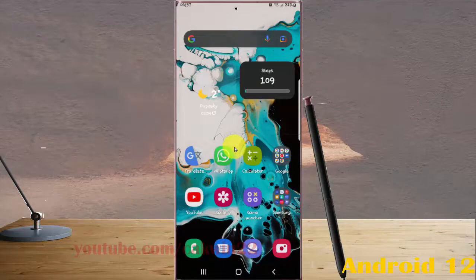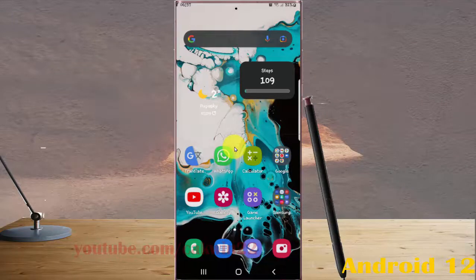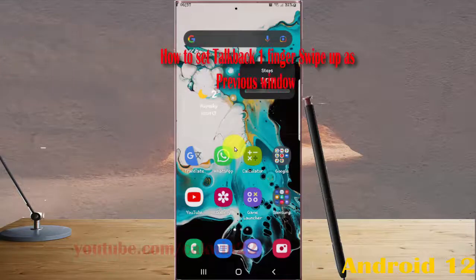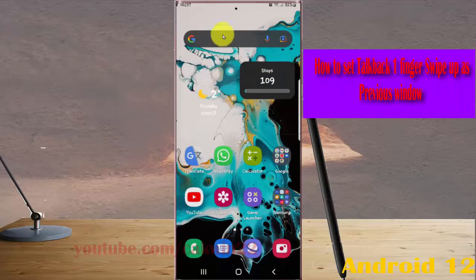To set one finger swipe up as previous window in Samsung Galaxy S22 Ultra, open Settings, swipe down notification